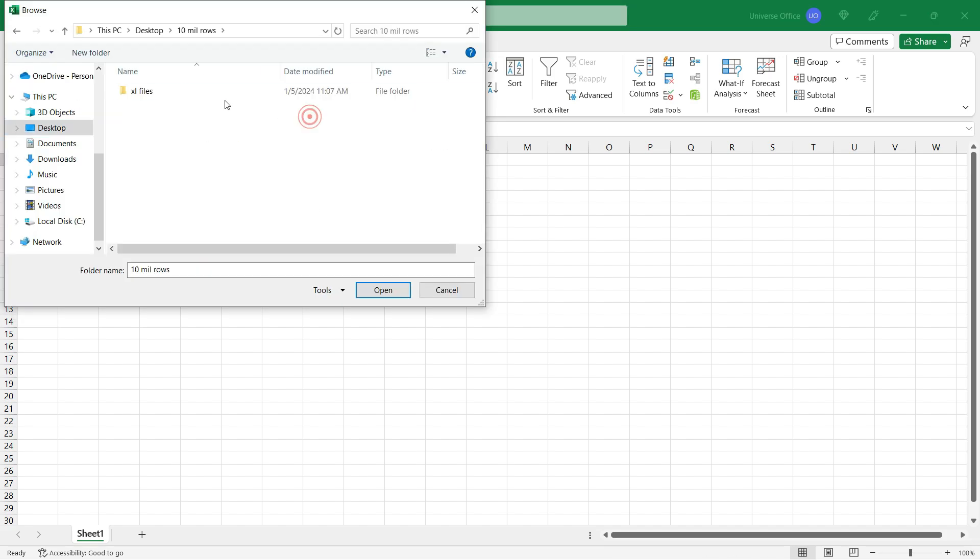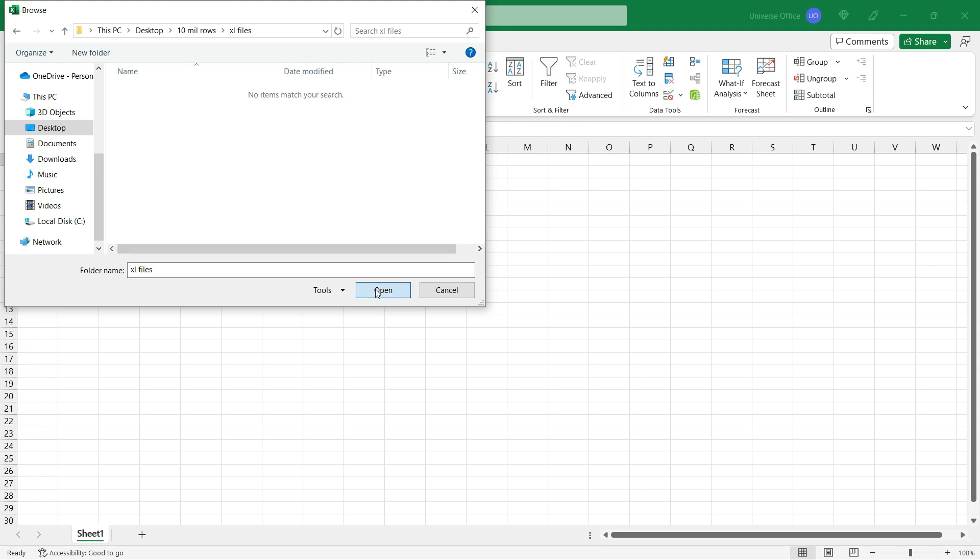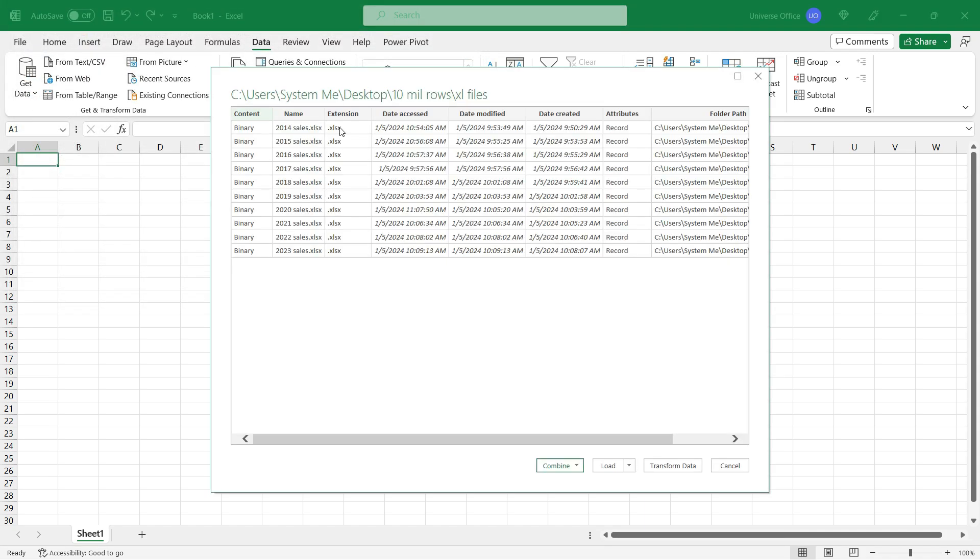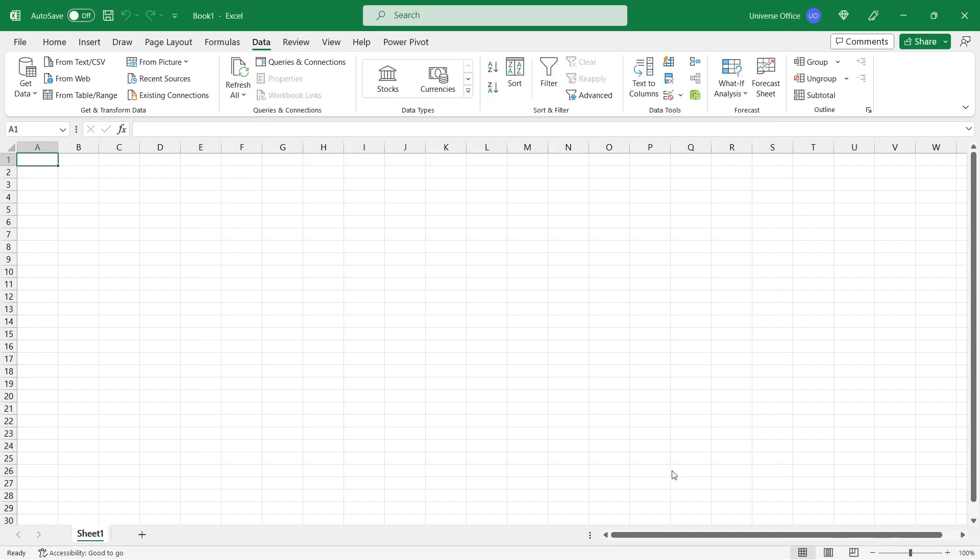I browse for the folder where I have those sample files, I select it, and I simply hit Open. The Query Navigator pane will show me immediately the content of my folder, then I simply hit Transform Data.